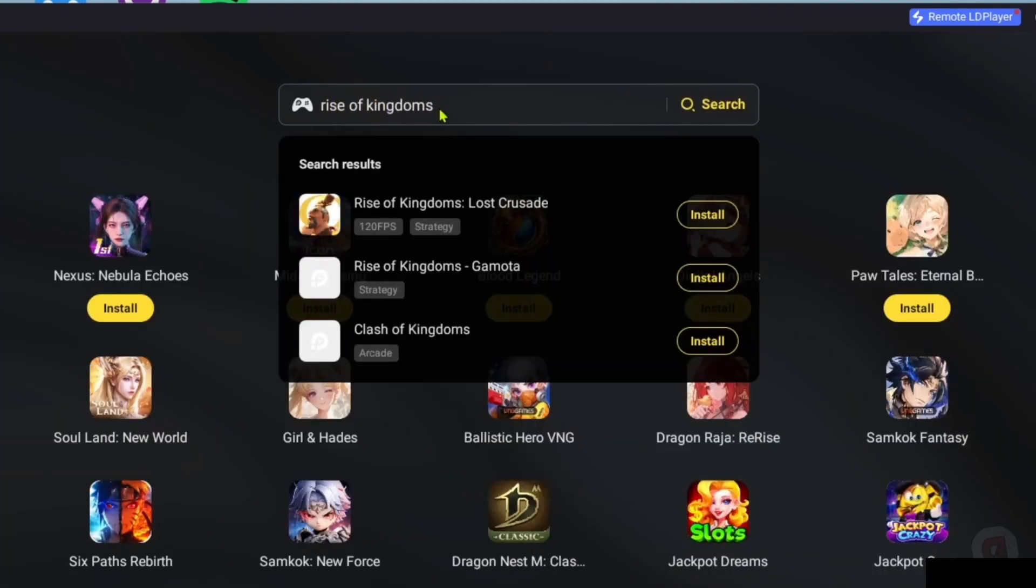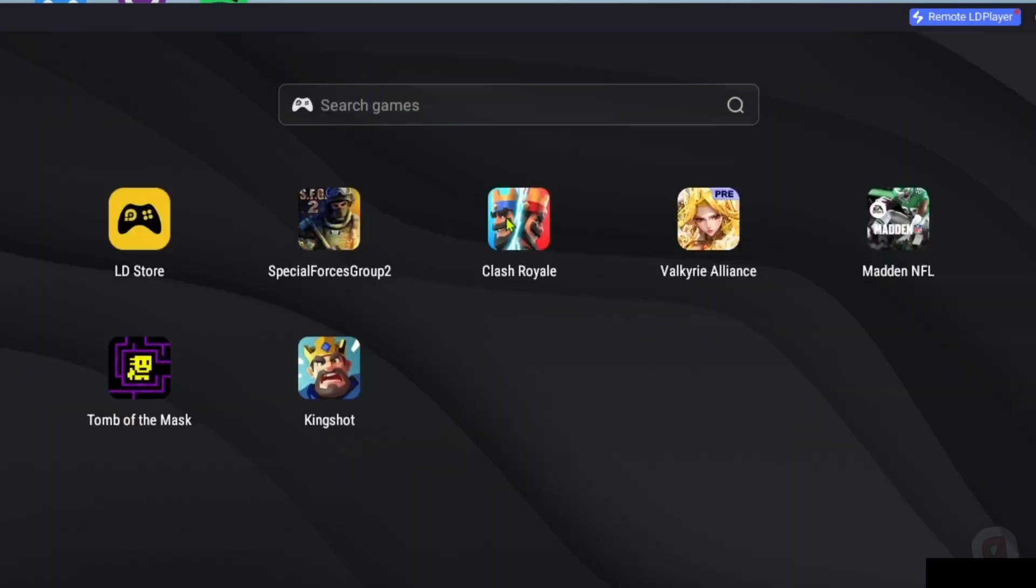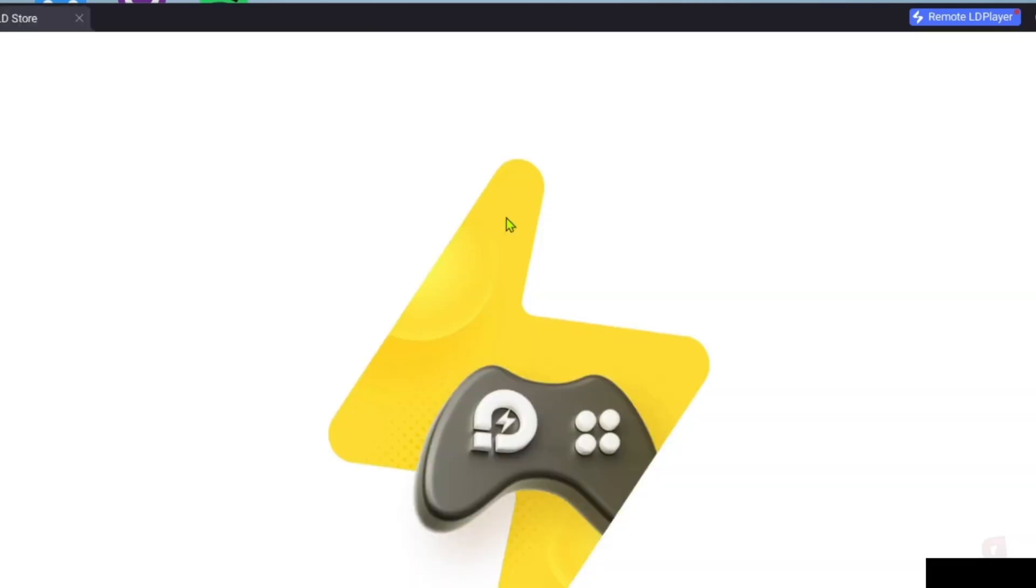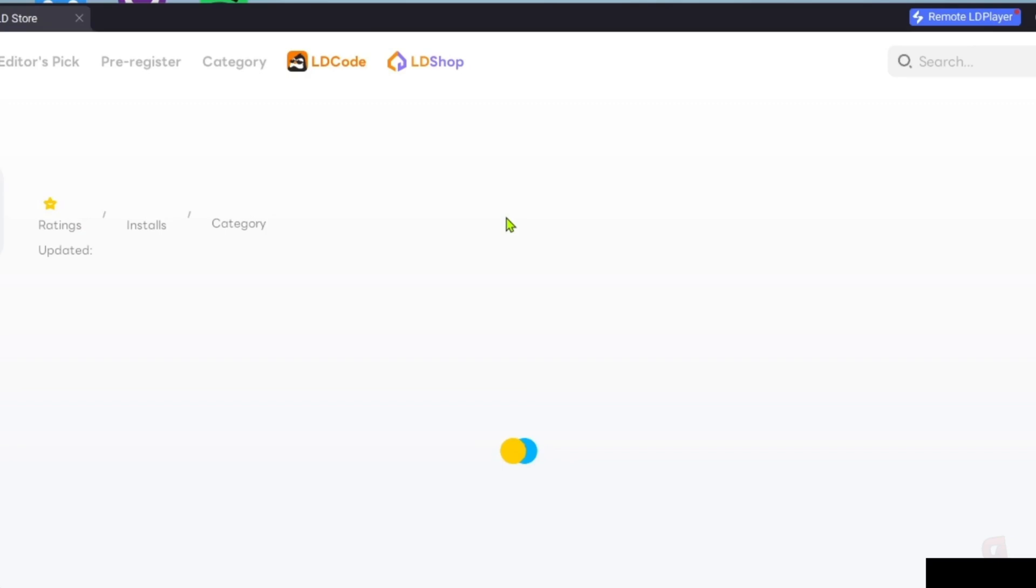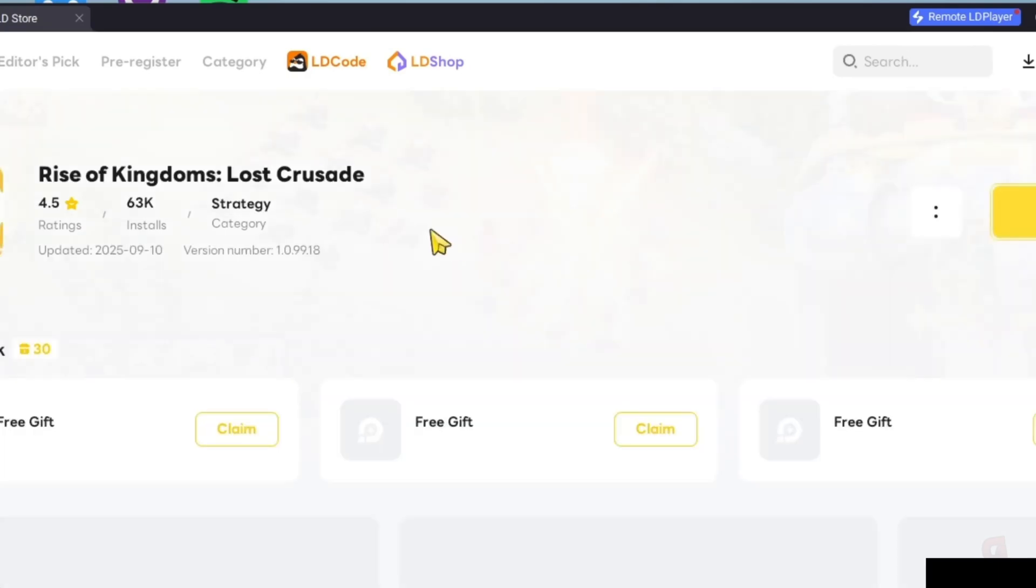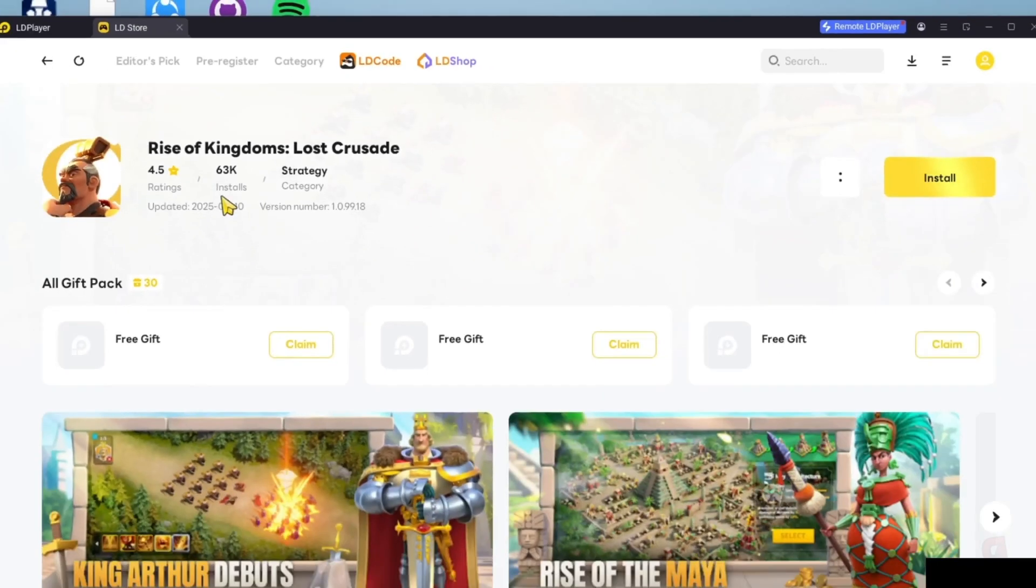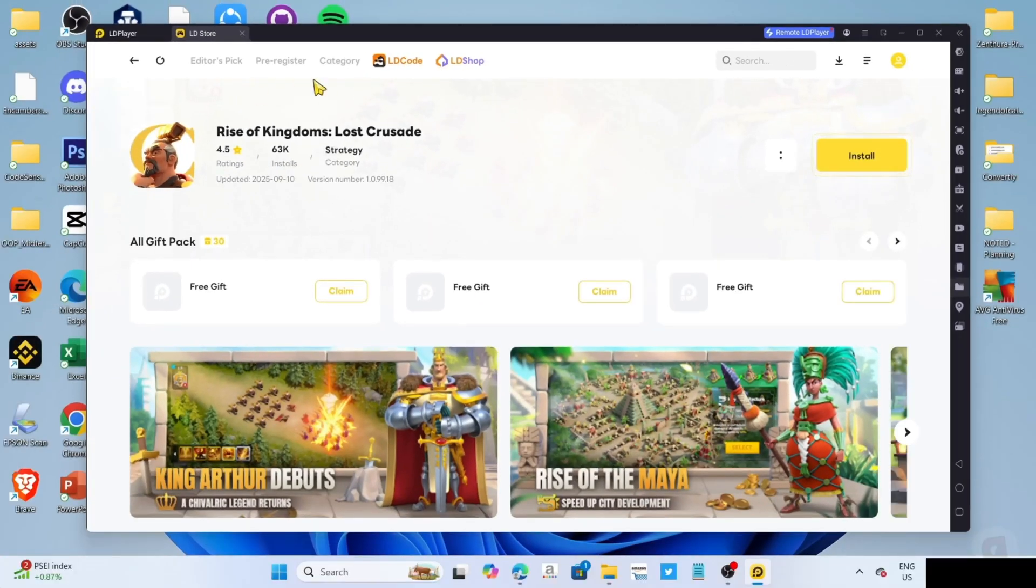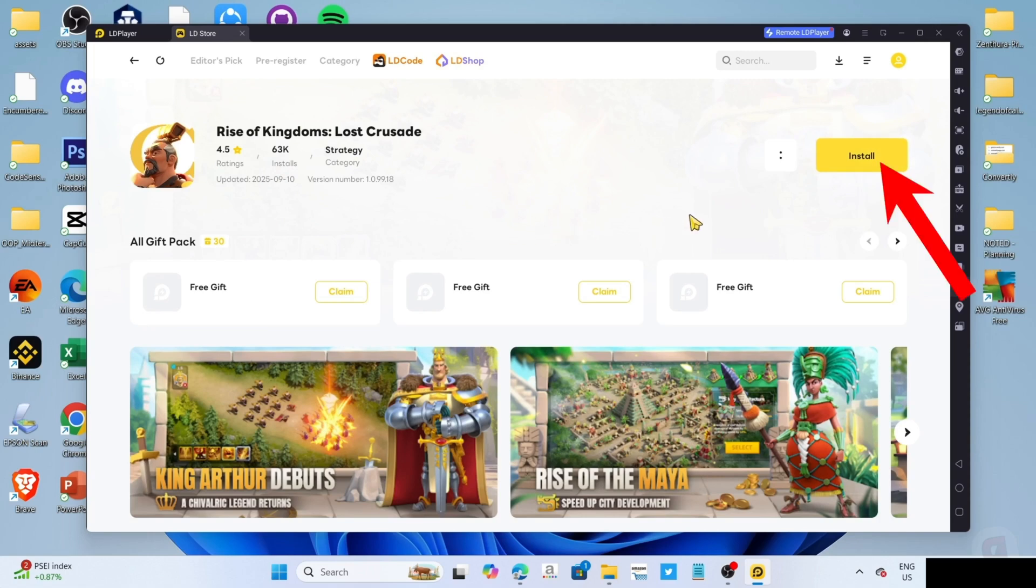After searching, you will now be able to see the game. Just go and click it. Then finally, for the last step, you can now click the install button for the game.